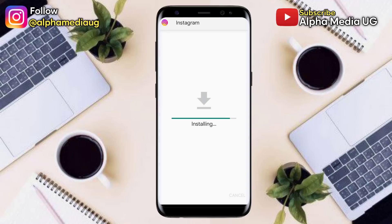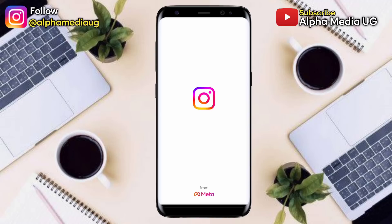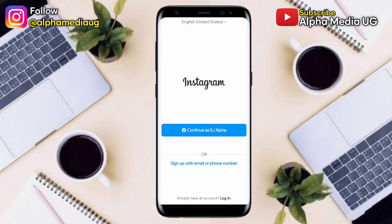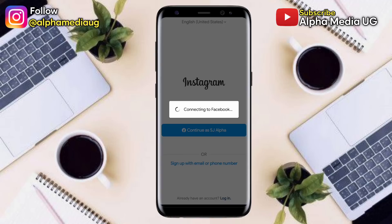After installing, open the app and log into your Instagram account. You'll have the error fixed and be able to access your Instagram page again.